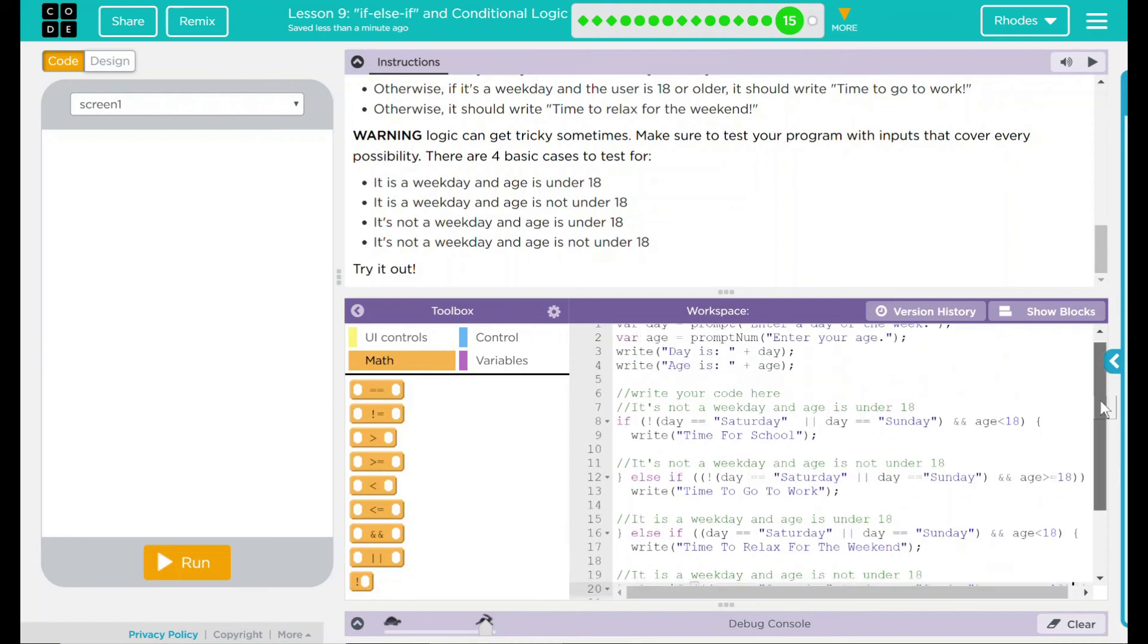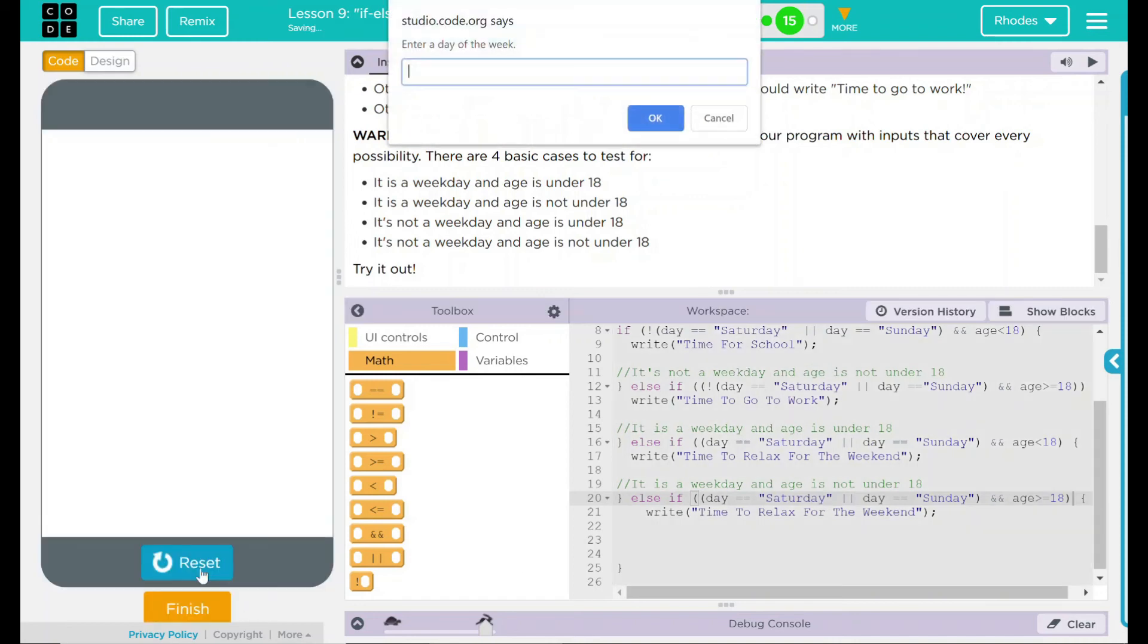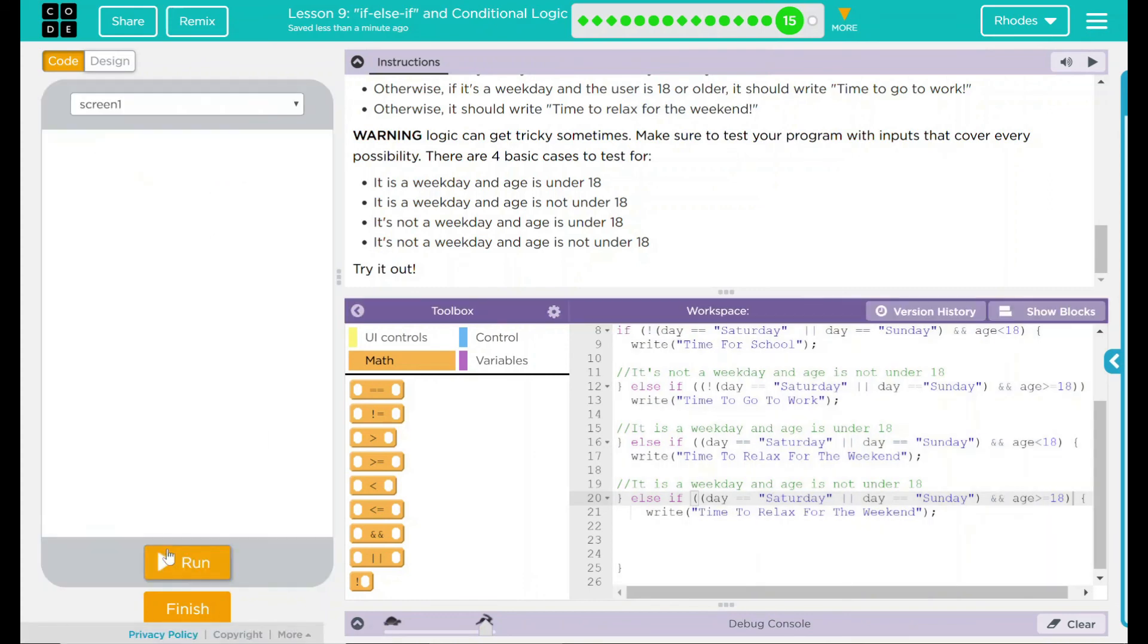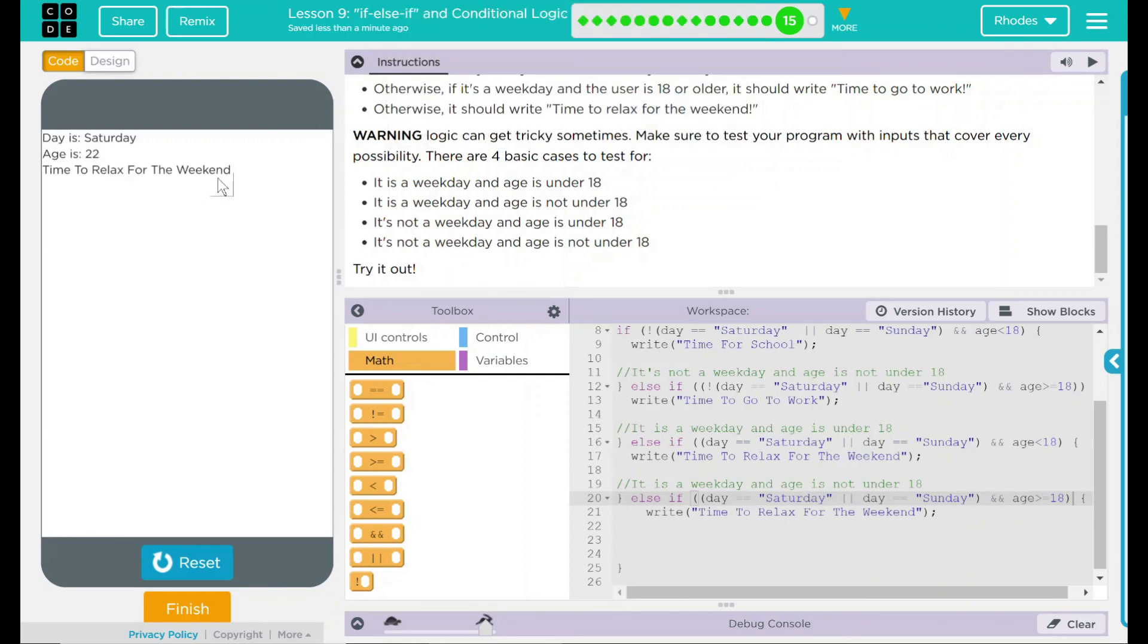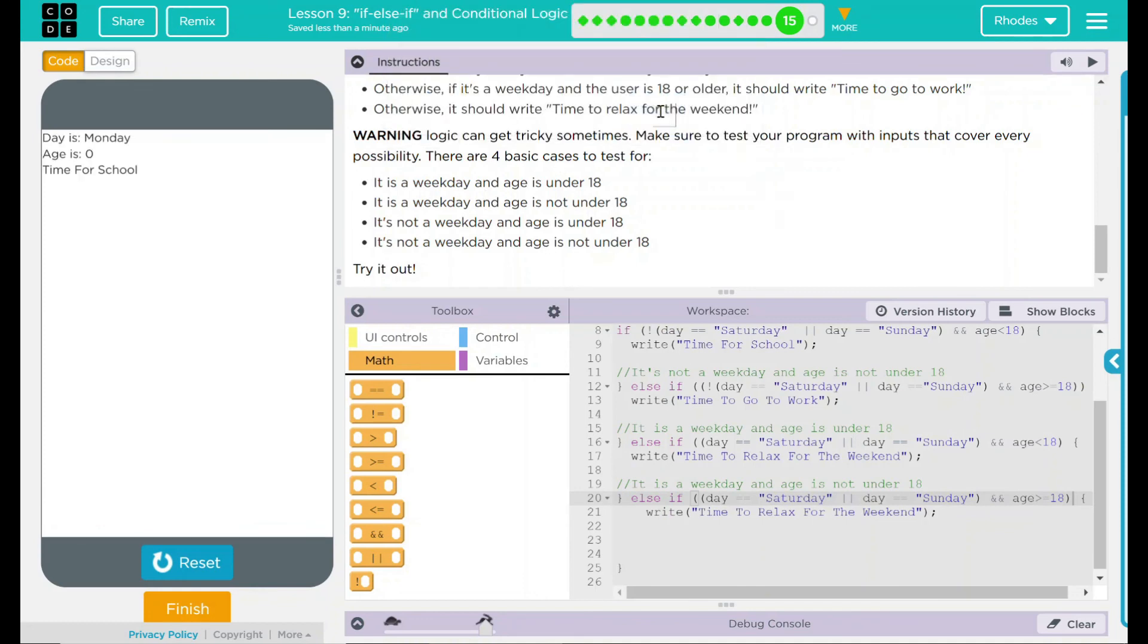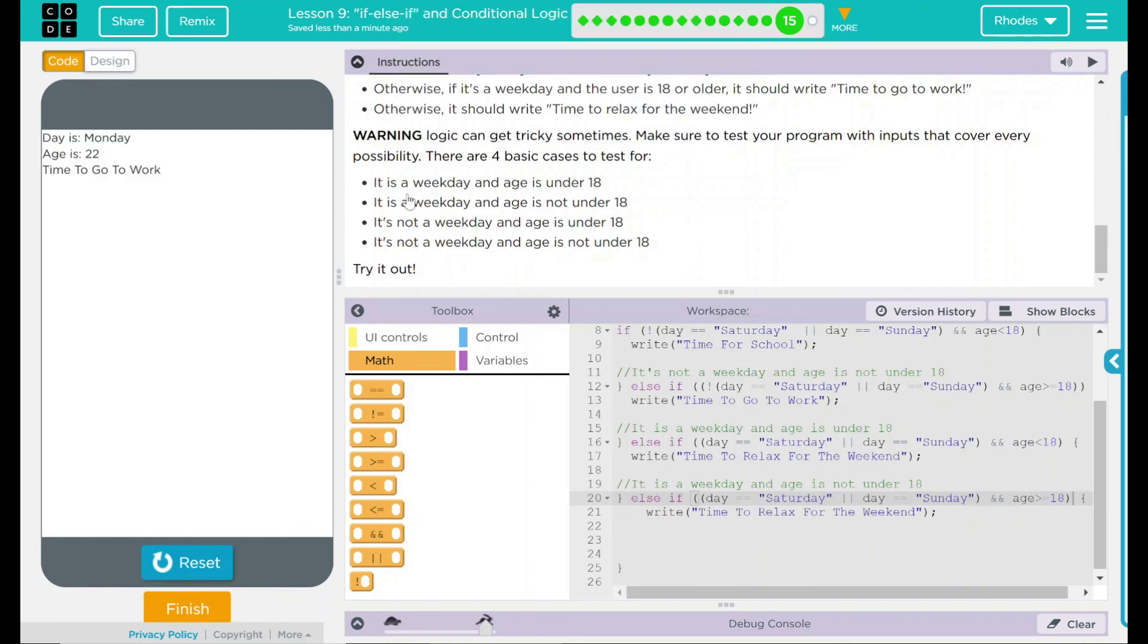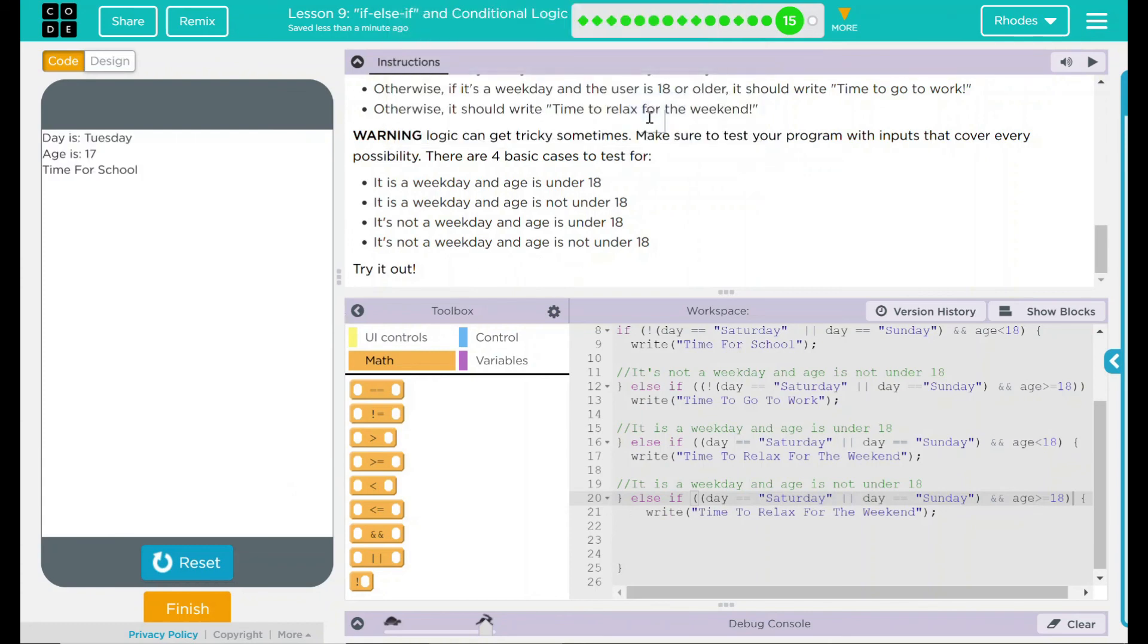Woo. That was a lot of typing. I am really thankful I put these comments in here because it really guided me along as I did this problem, but we don't know if we're right yet. We still have to test it out. When we hit run, let's do an easy one here. So let's do Saturday and 17. This should say time to relax for the weekend. Reset run. Let's do Saturday again. This time, let's do 22. Time to relax for the weekend. So that's pretty good. Let's try the harder ones. Let's say Monday and 20. Oops. Monday and the age of 22 should say time to go to work. It does. Let's do one more, a Tuesday and 17 time for school.